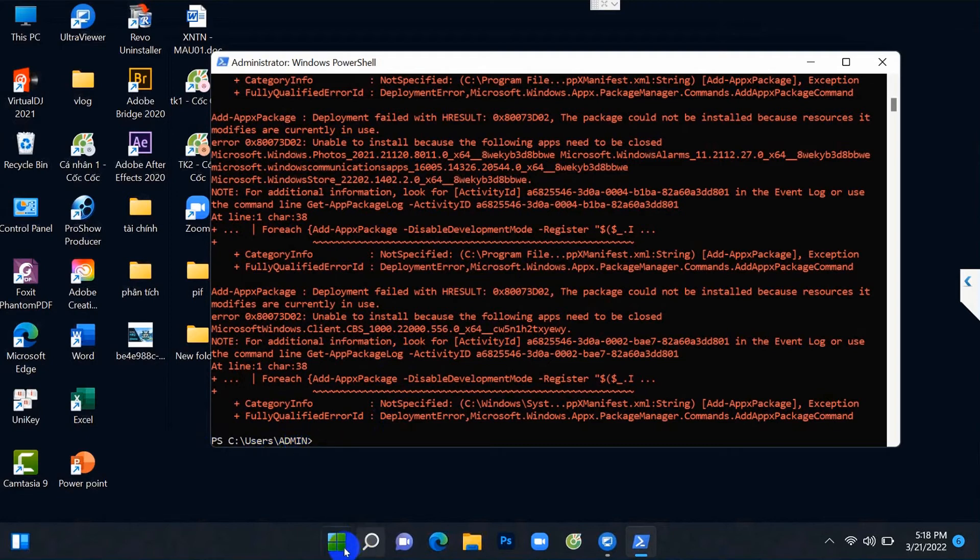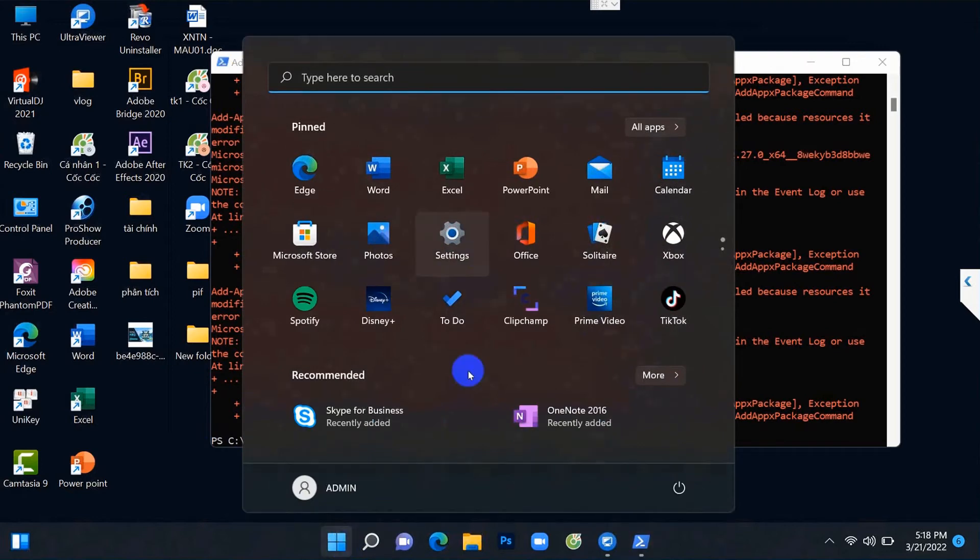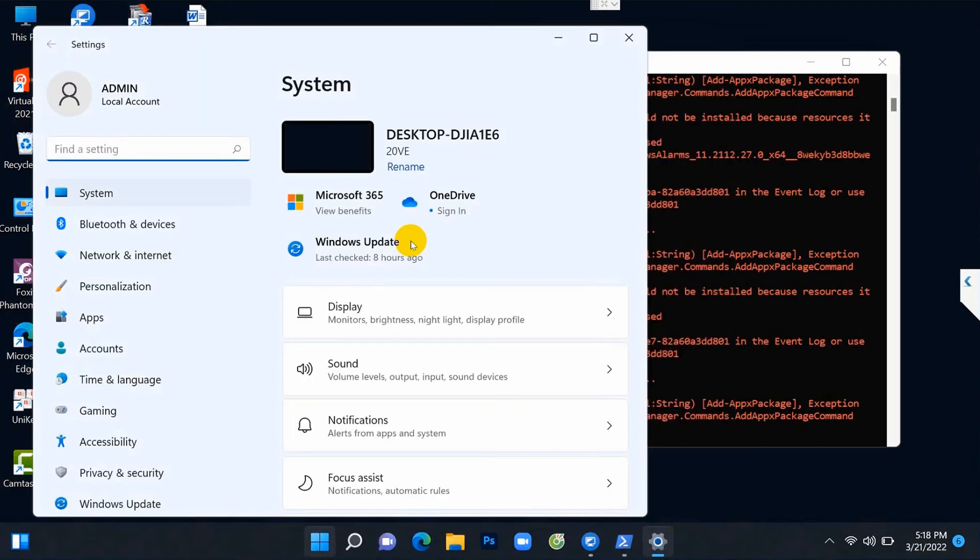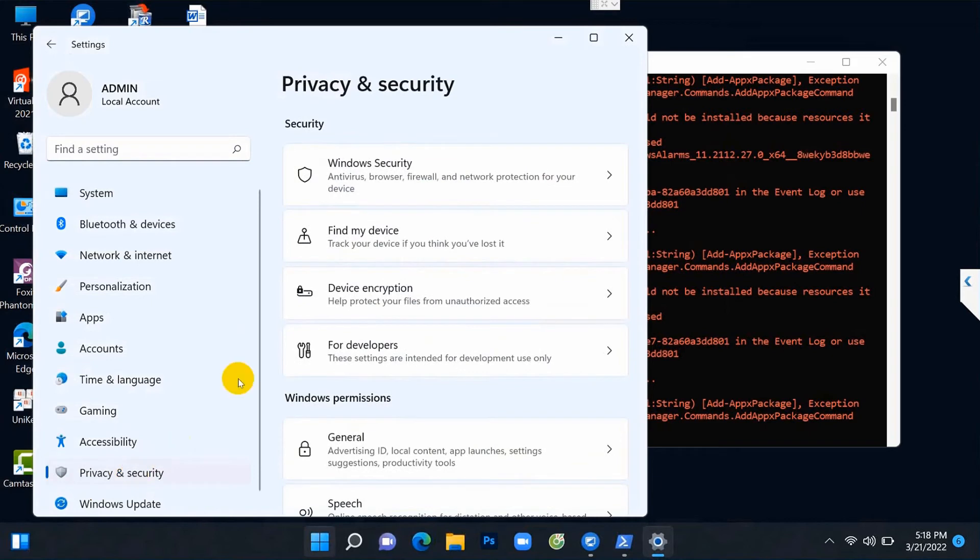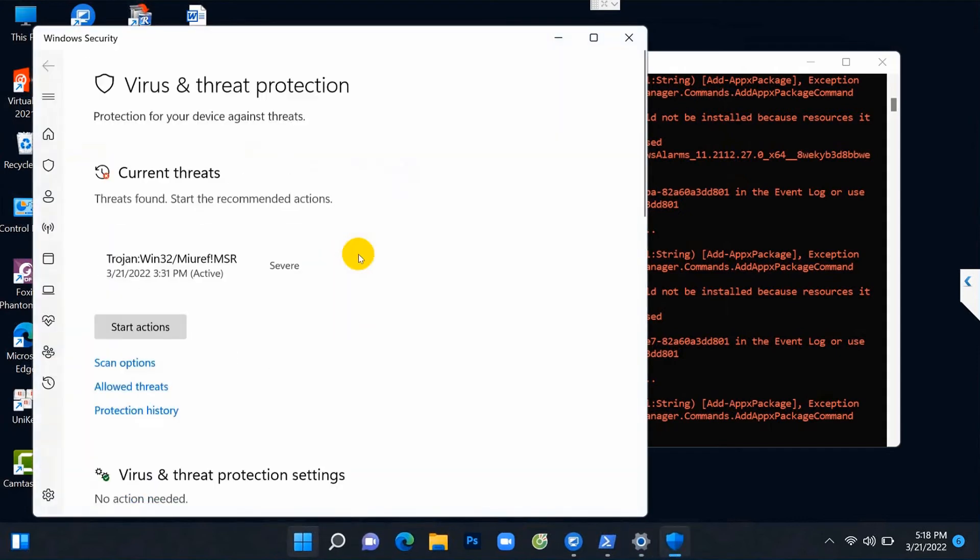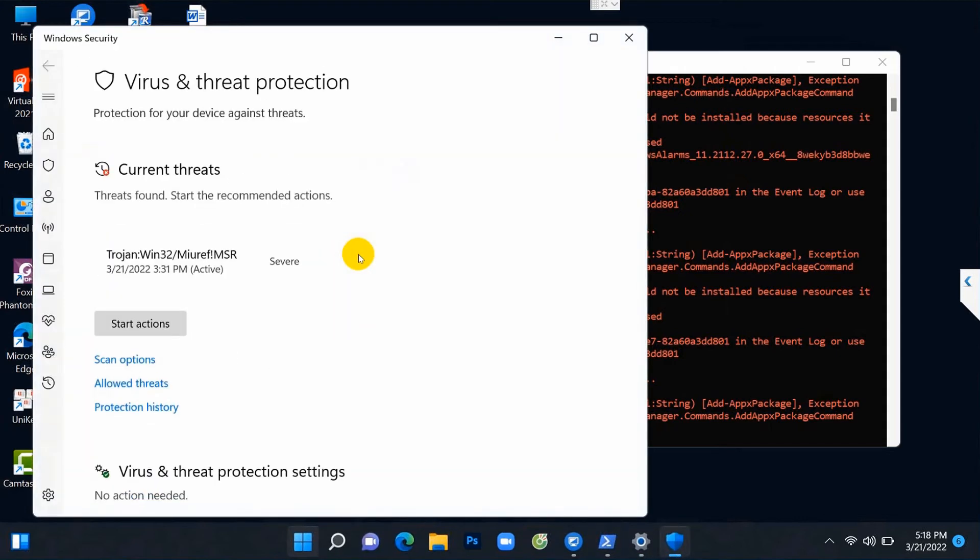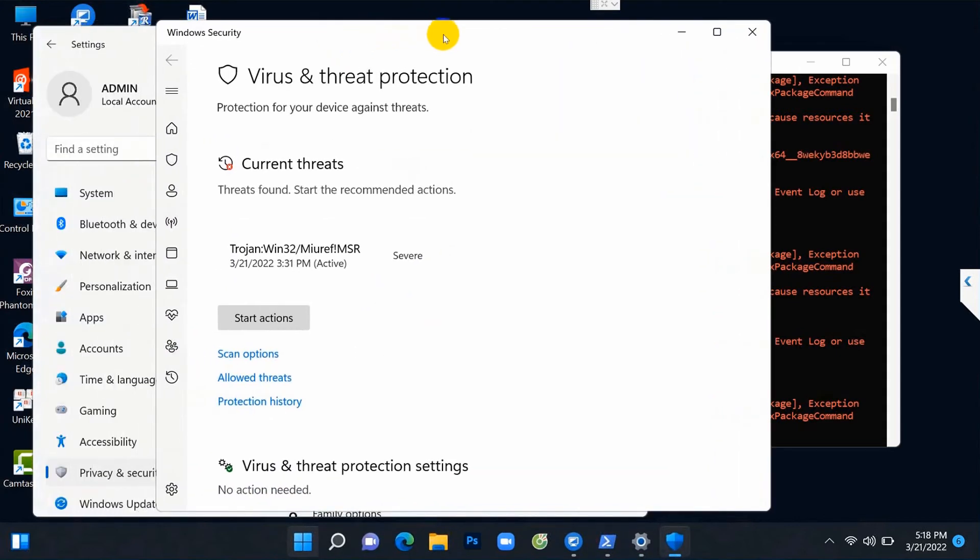You tick the Windows window, check Settings, check Privacy and Security, check Windows Security, check virus and threat protection. Now the virus and threat protection section is fully displayed.